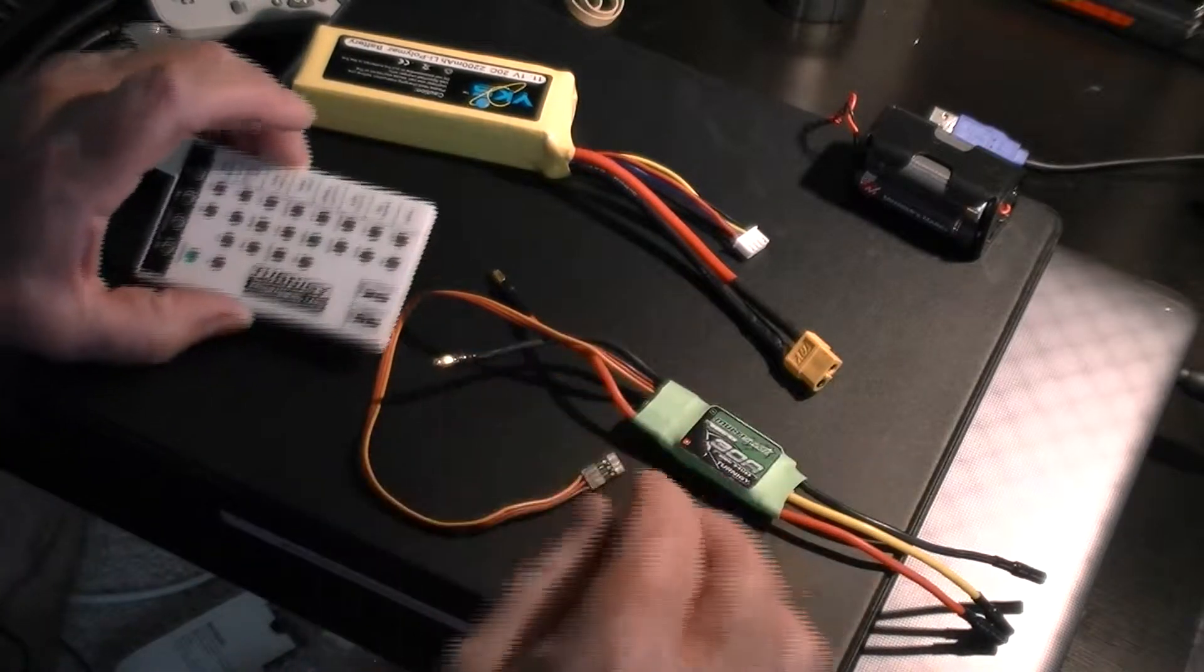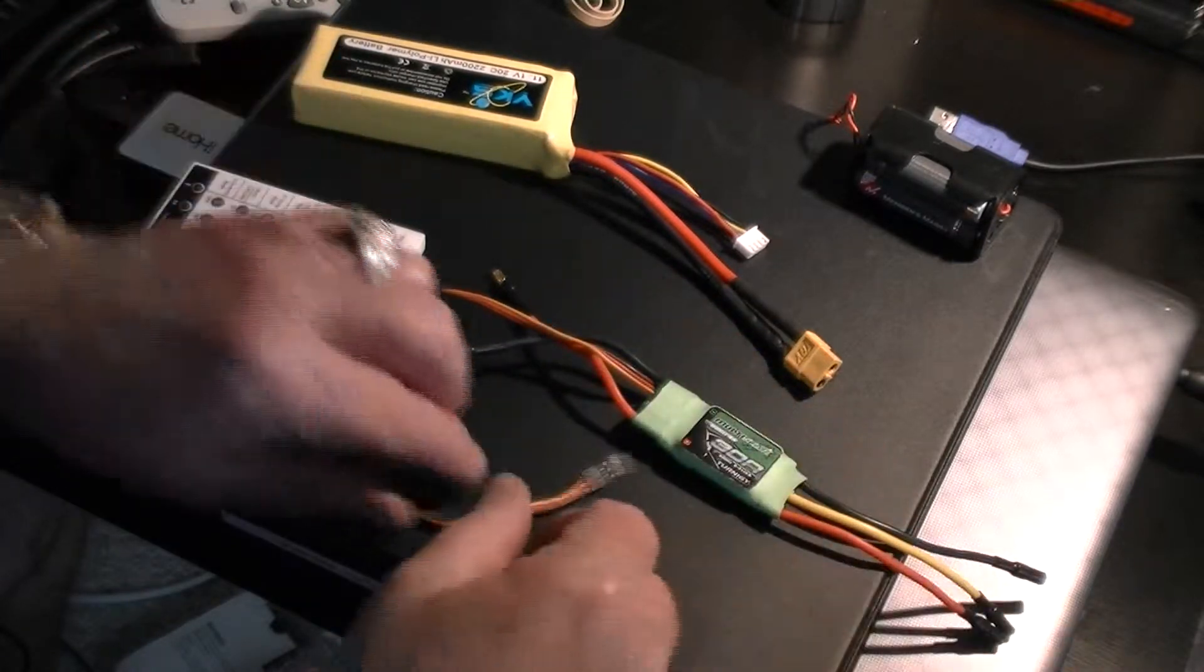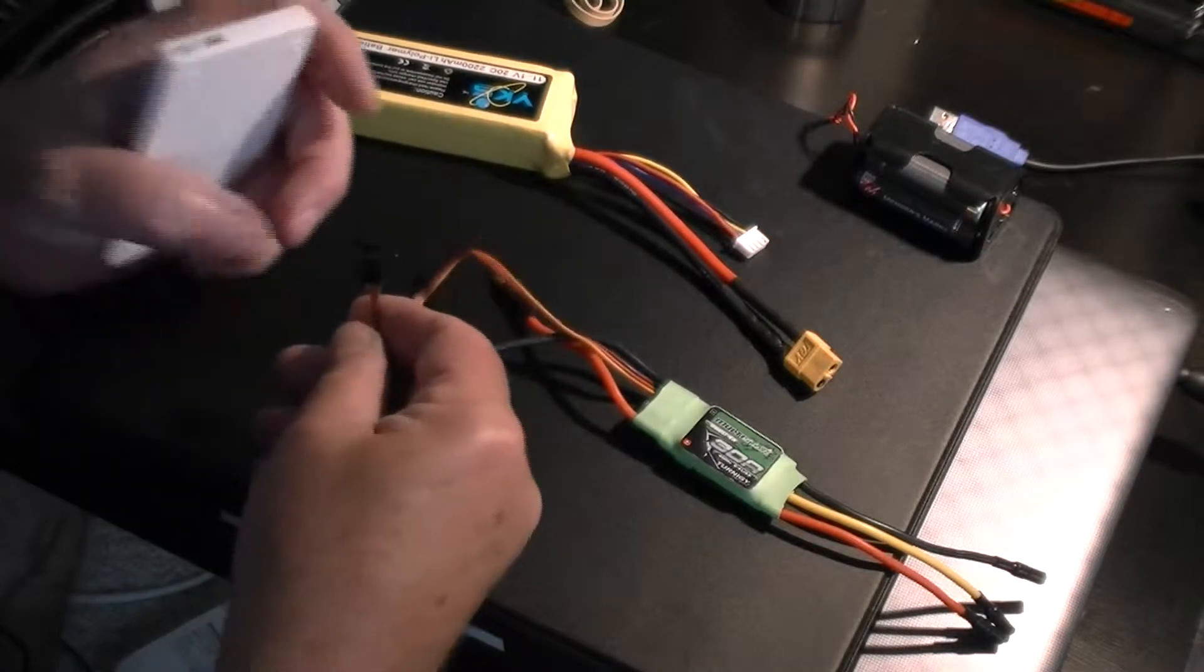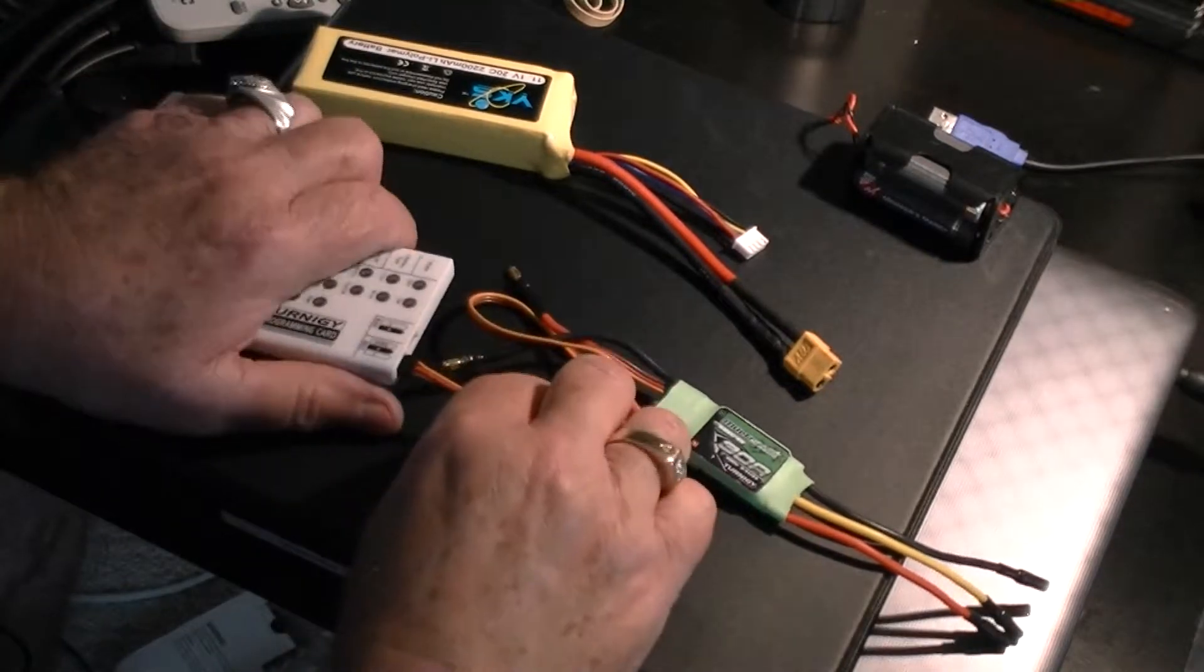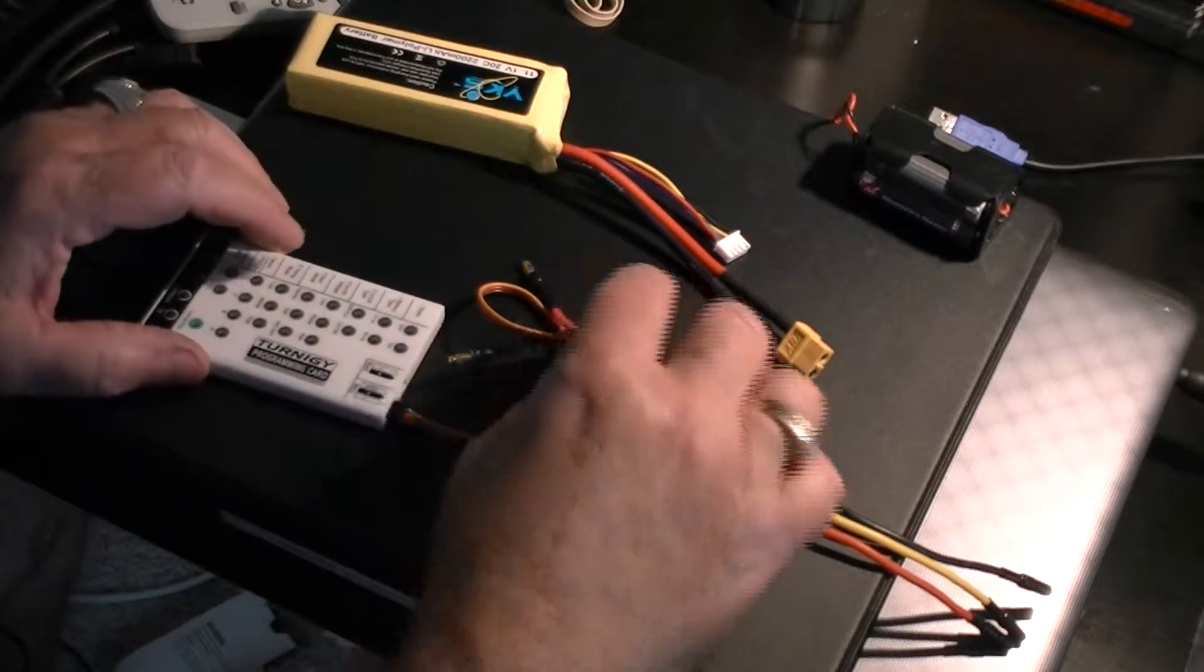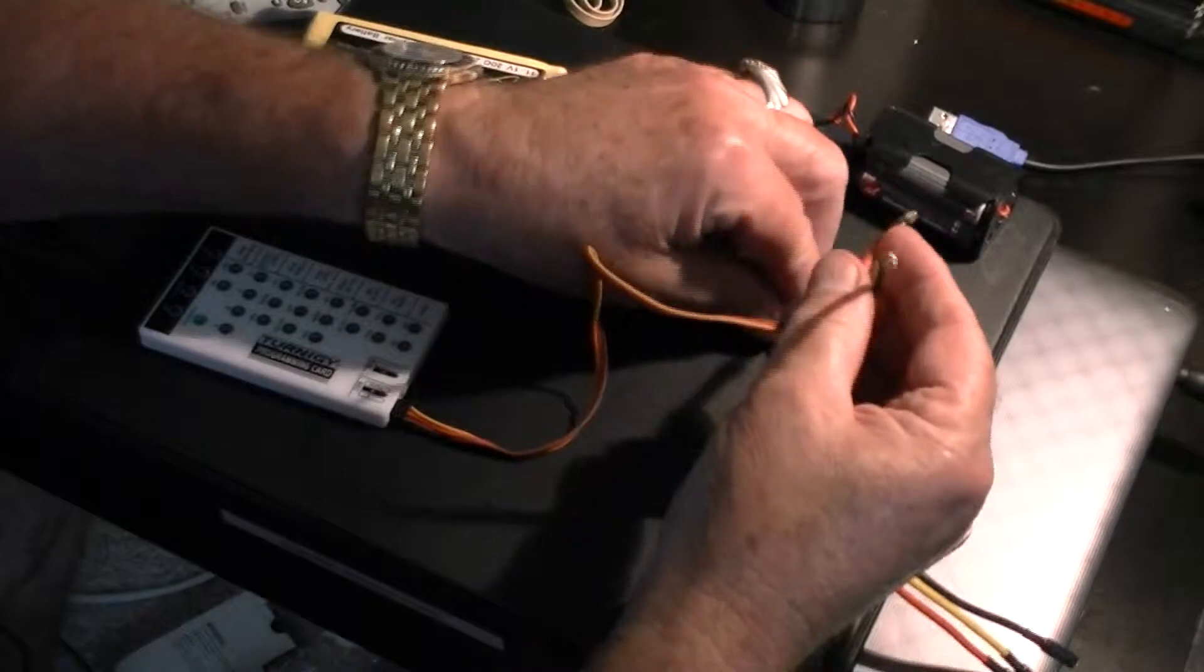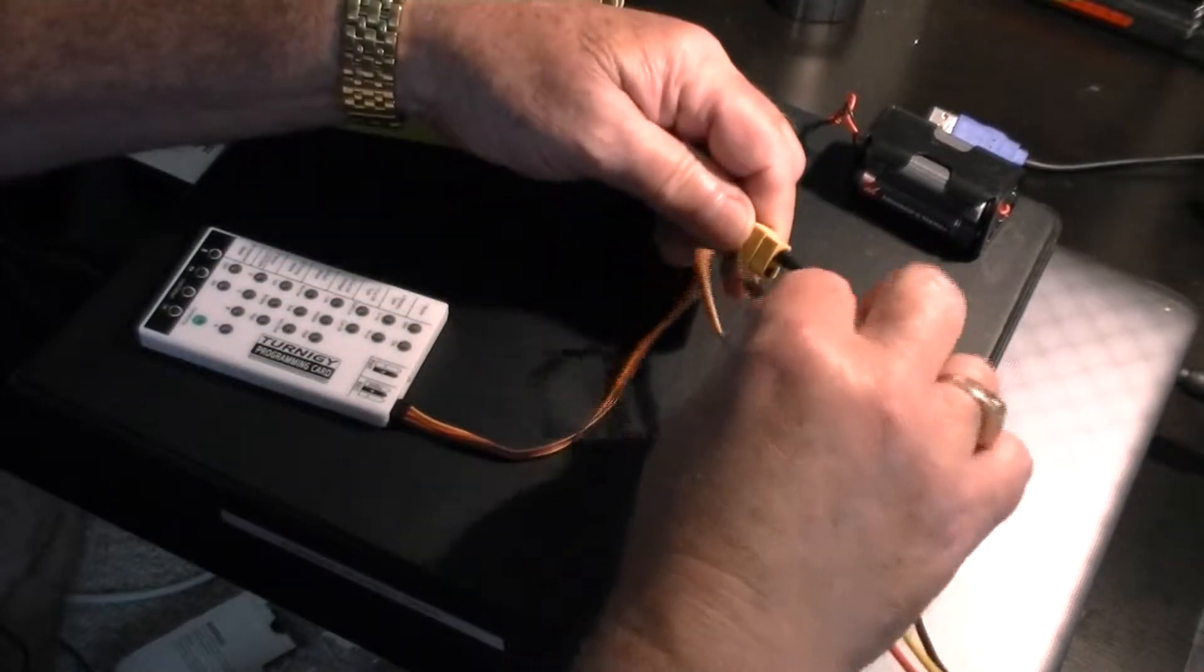Okay, this is the new Turnigy program card that has been sent to me. First of all, we're going to hook this electronic speed controller to it around to the outside. That is hooked on. Now the next thing we wish to do is hook up our battery power, and we got red to red positive and negative.